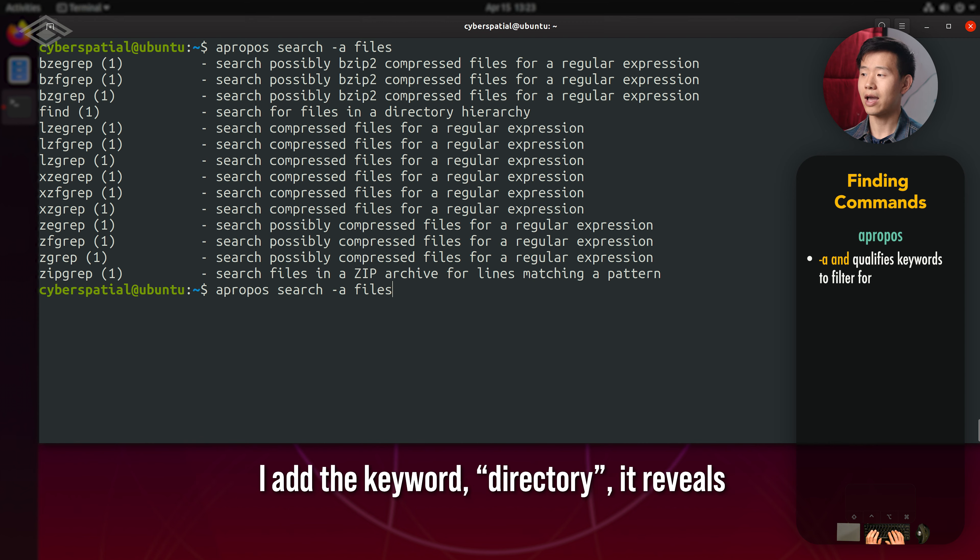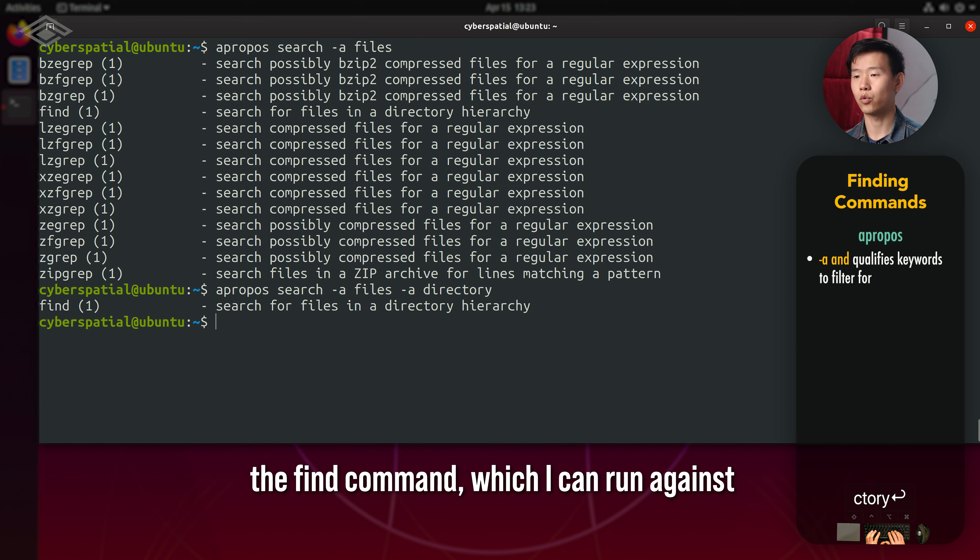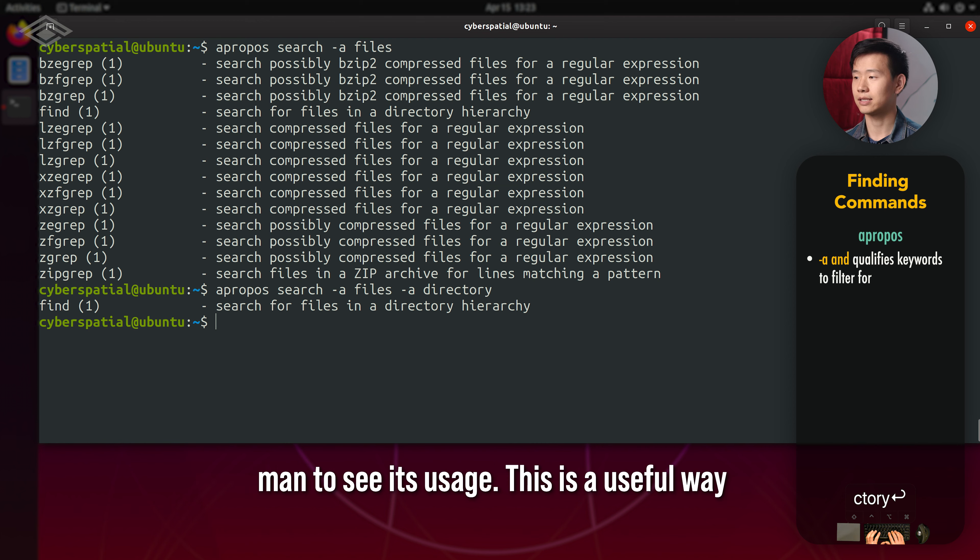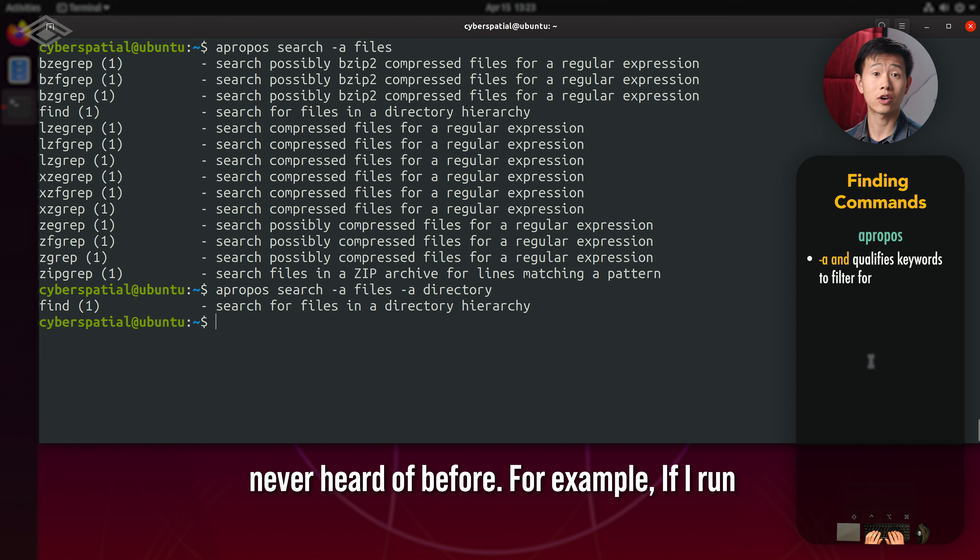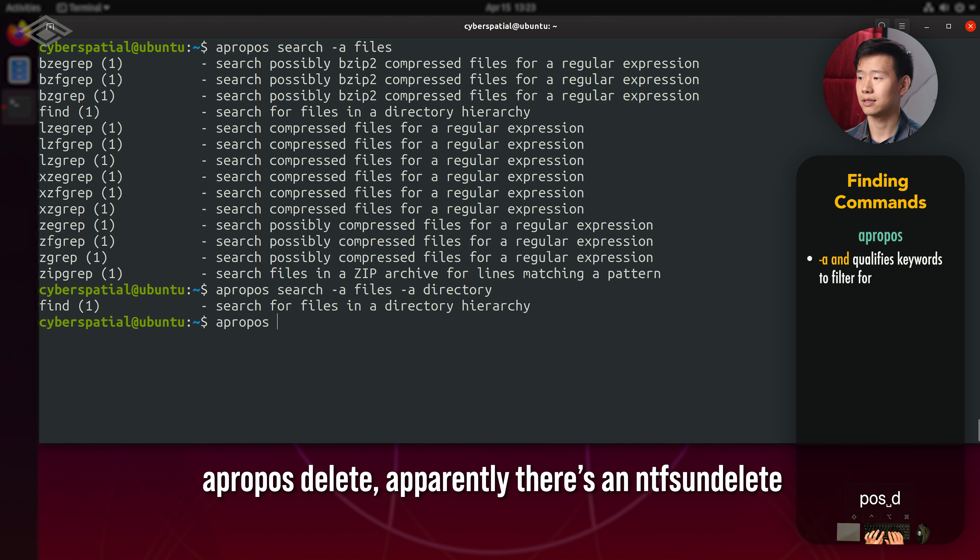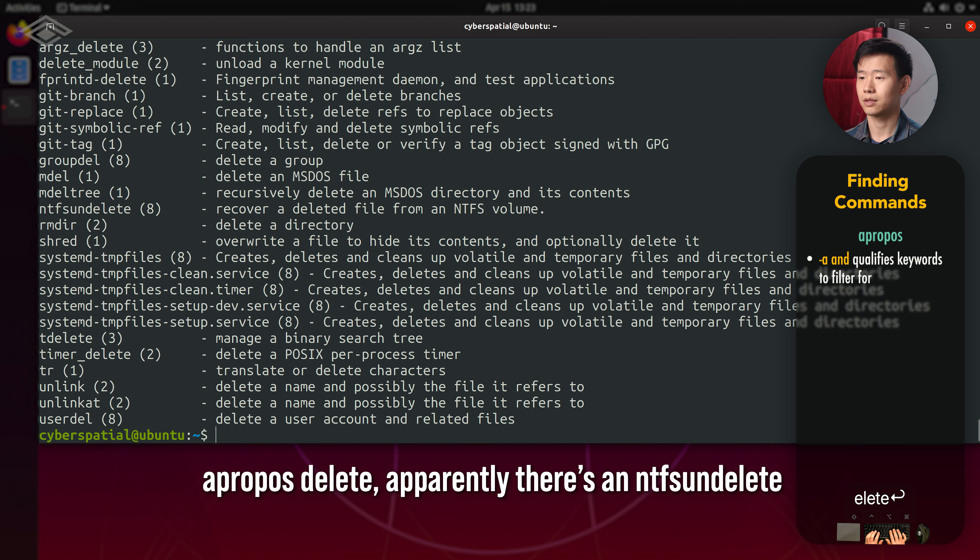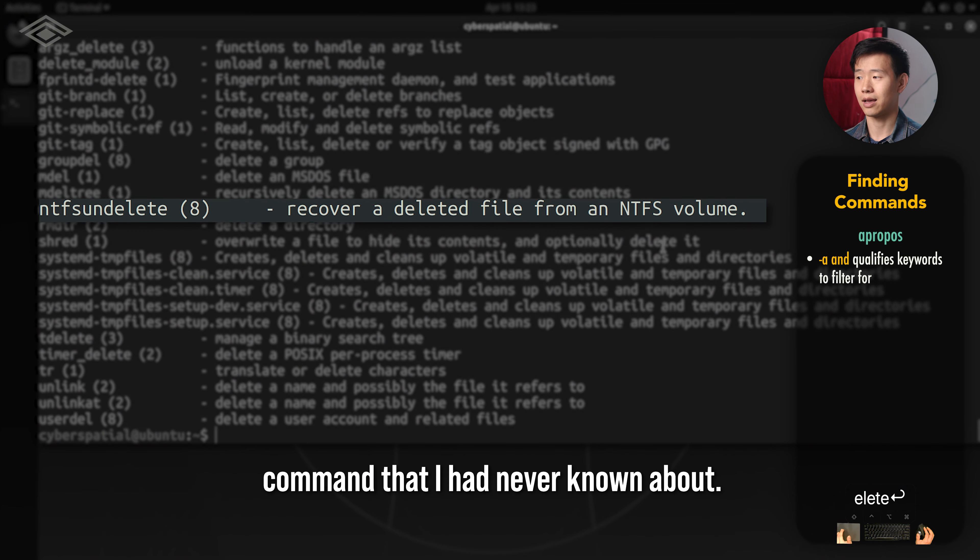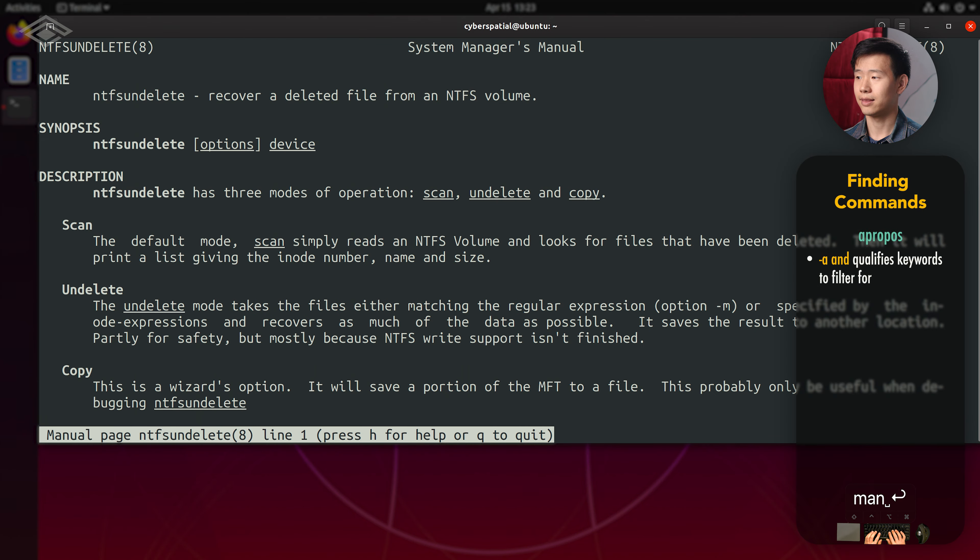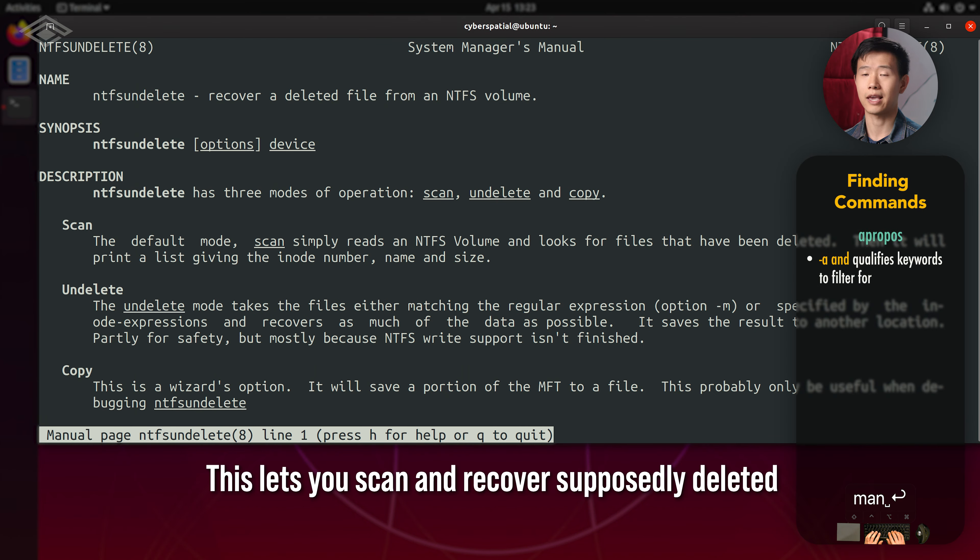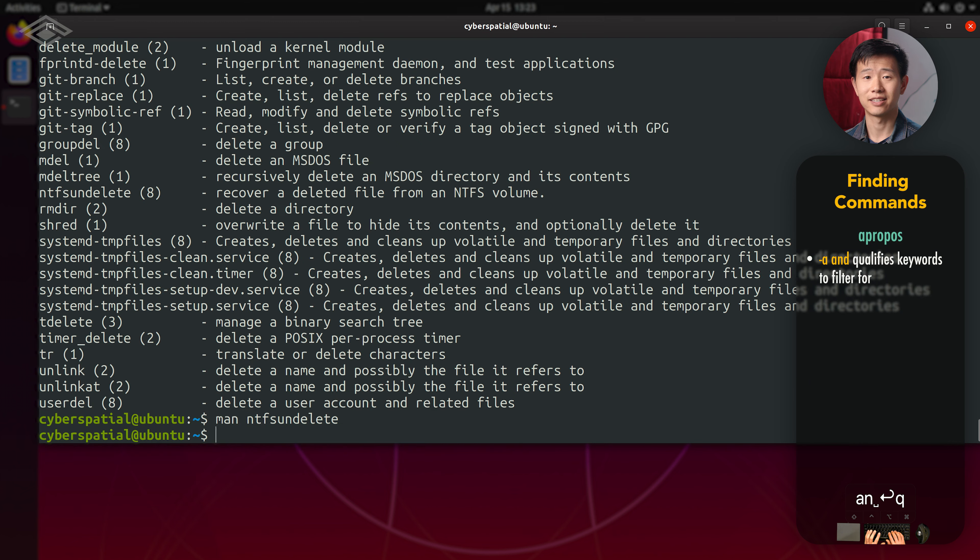If I add the keyword directory, it reveals a find command, which I can run against man to see its usage. This is a useful way to discover and learn tools that you've never heard of before. For example, if I run apropos delete, apparently there's an ntfs undelete command that I had never known about. This lets you scan and recover supposedly deleted files from ntfs volumes. Pretty neat.